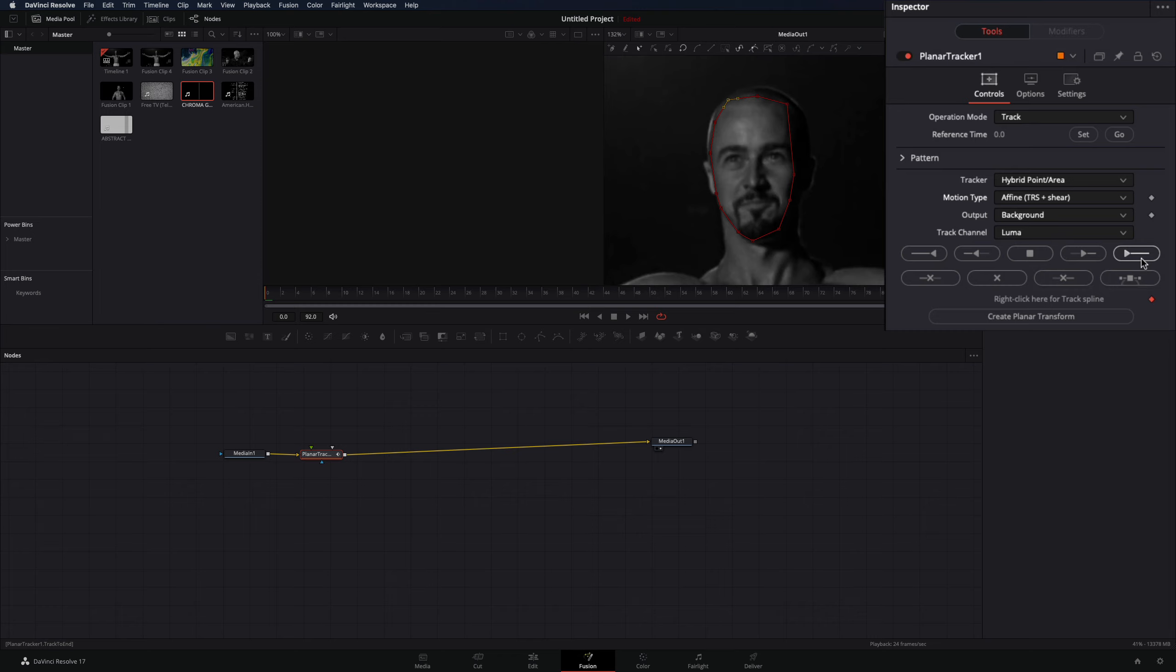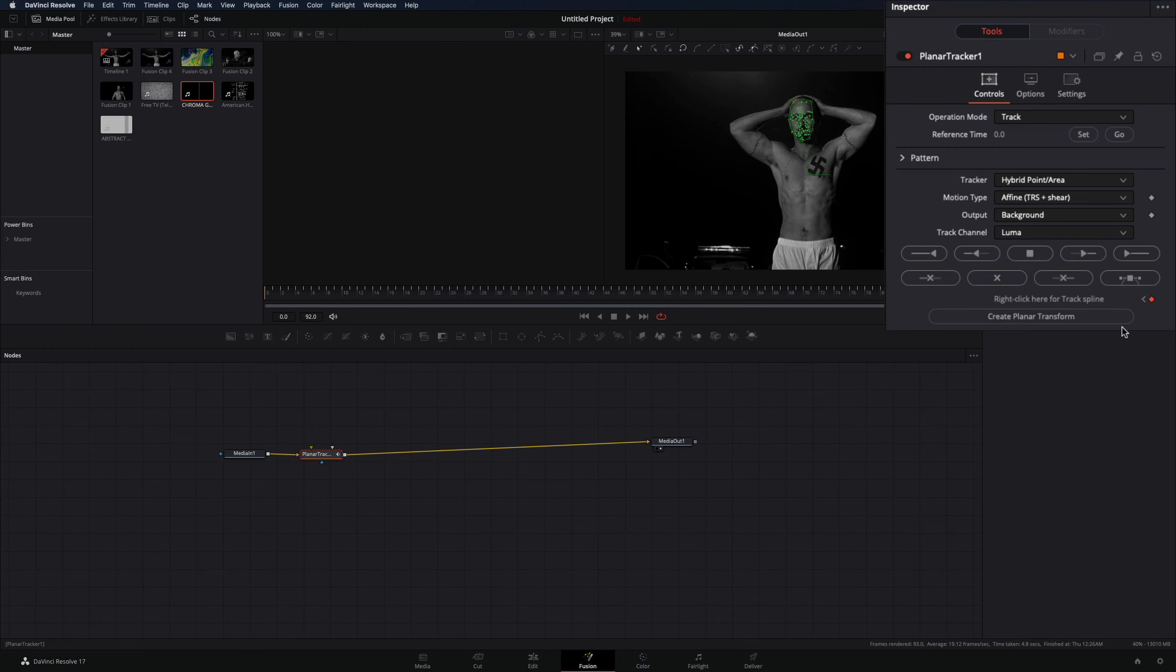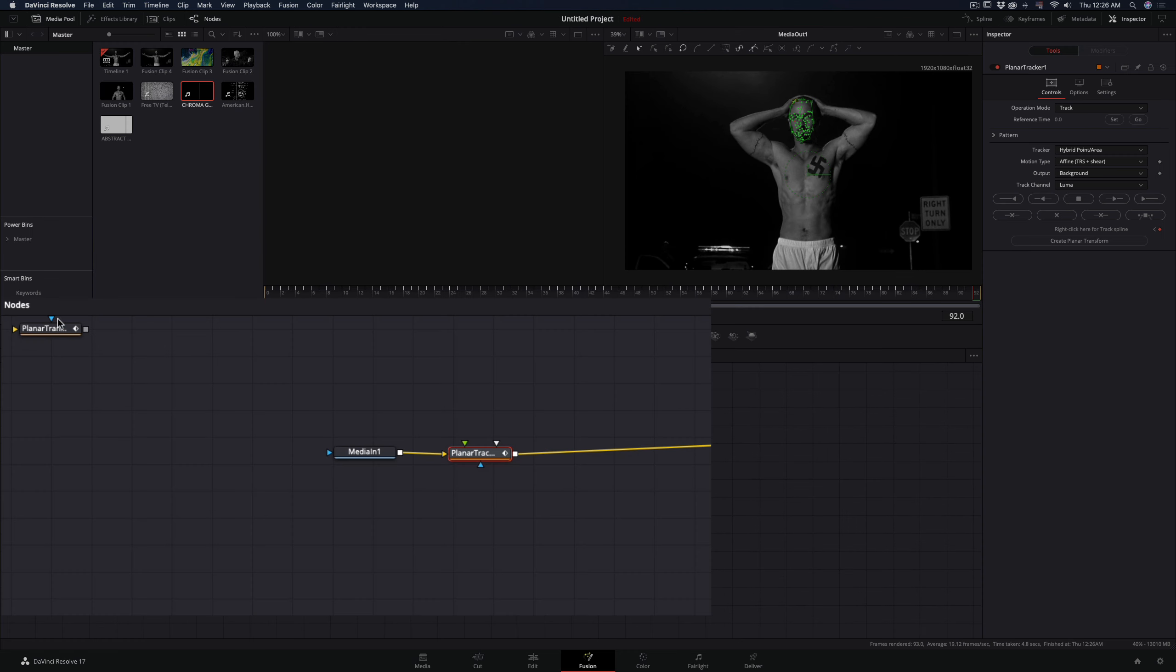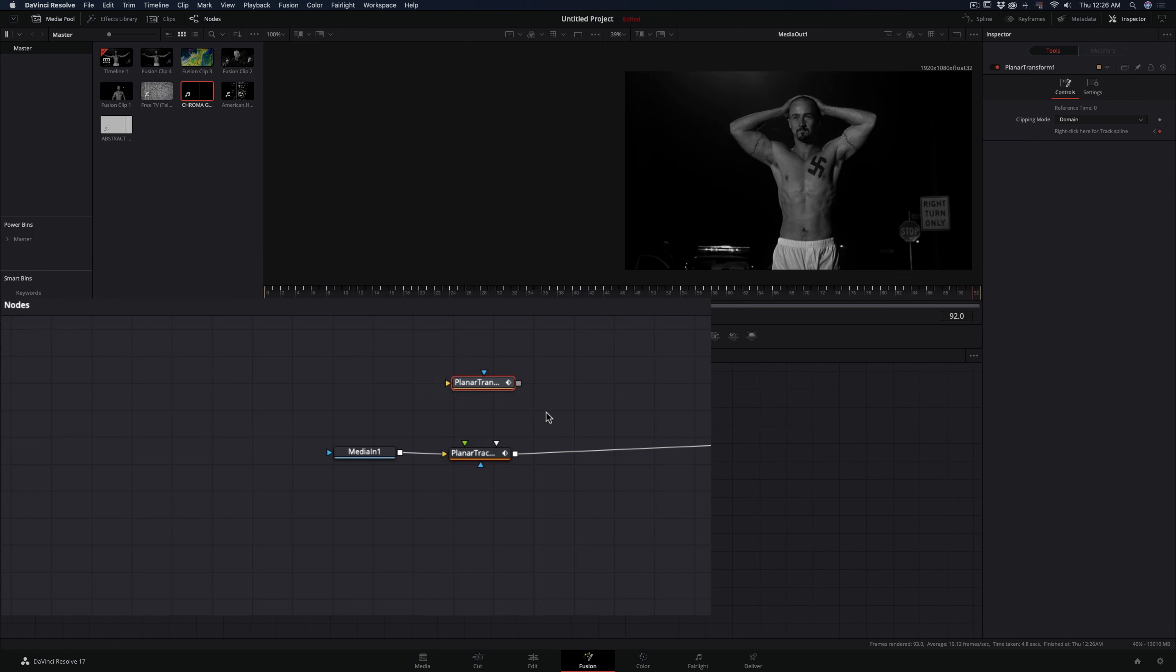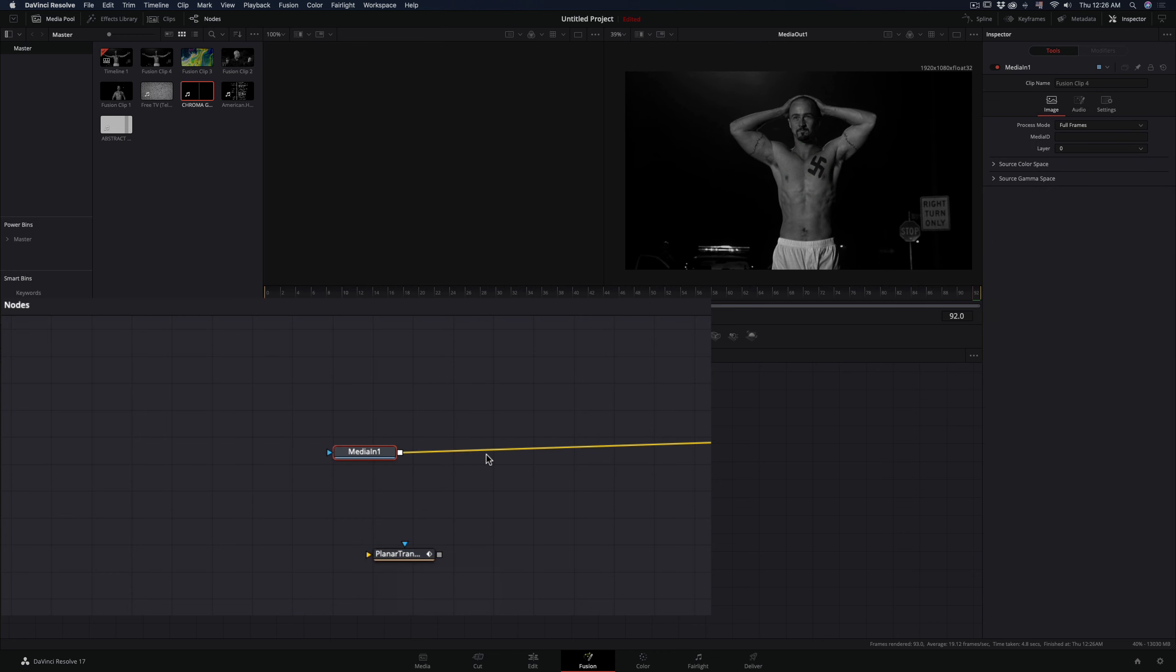Press the track to end button, and when your tracker ends, hit the create planar transform. It will create a new node with the tracking information. Bring that over and delete the planar tracker node.